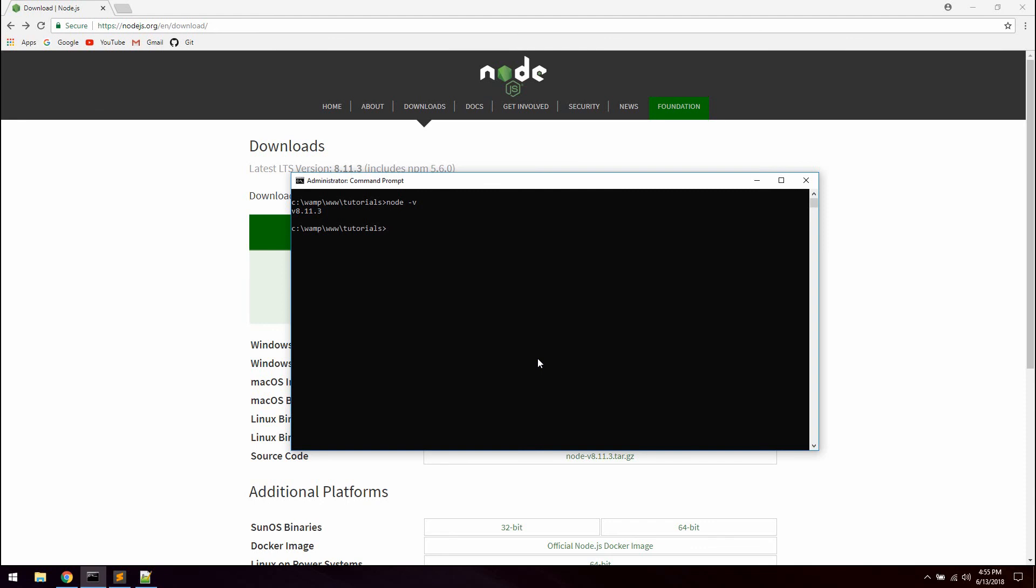We are also going to check the version of npm which stands for node package manager and you use it to install packages into your applications. Npm is the world's largest software registry and you will probably use it quite a lot if you are using Node.